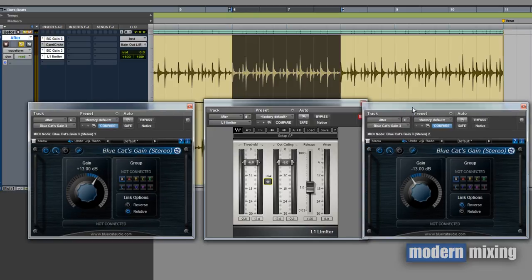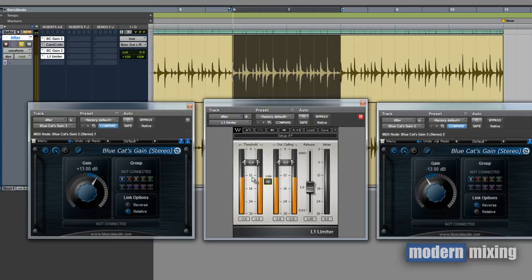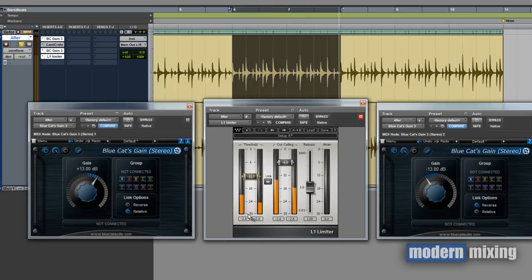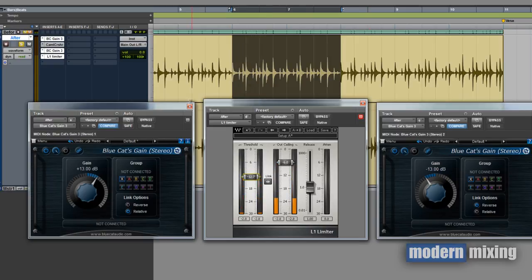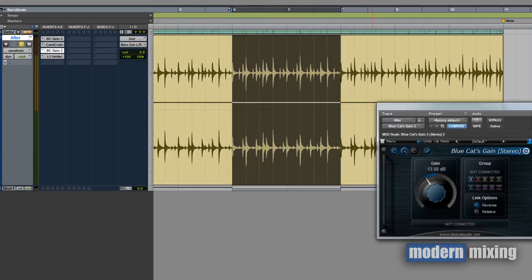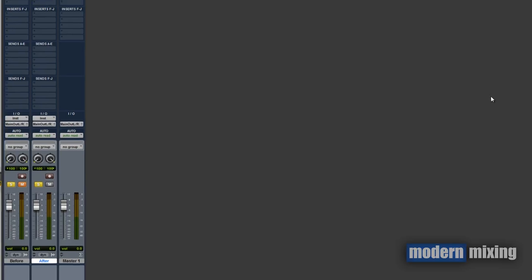That's our starting point. Let's engage the Blue Cat plugins here so we can add some distortion, and then what we can do is we can bring this down to wherever our peaks are hitting now.